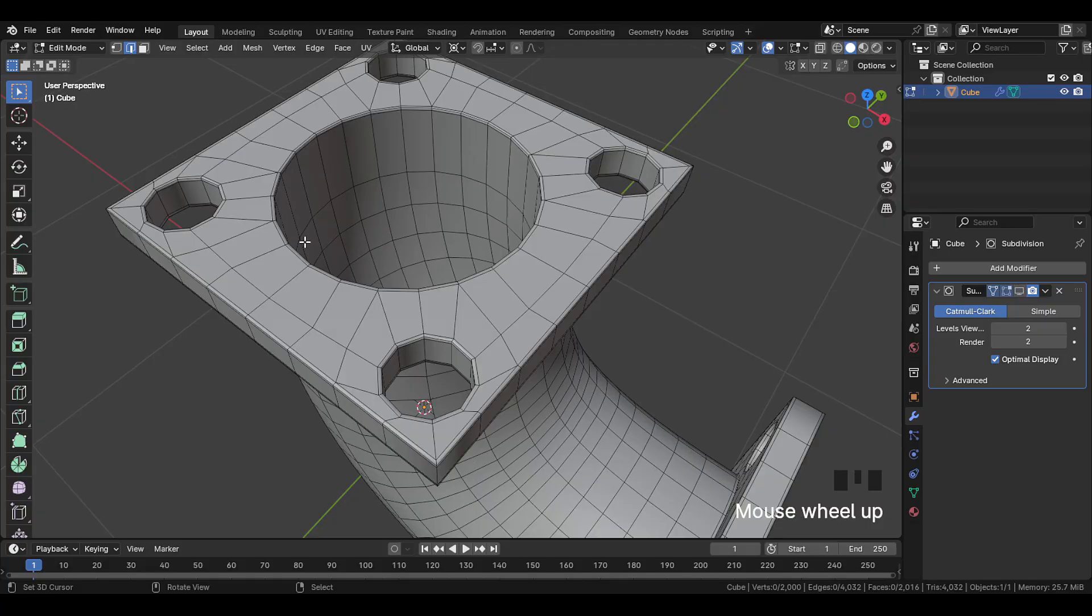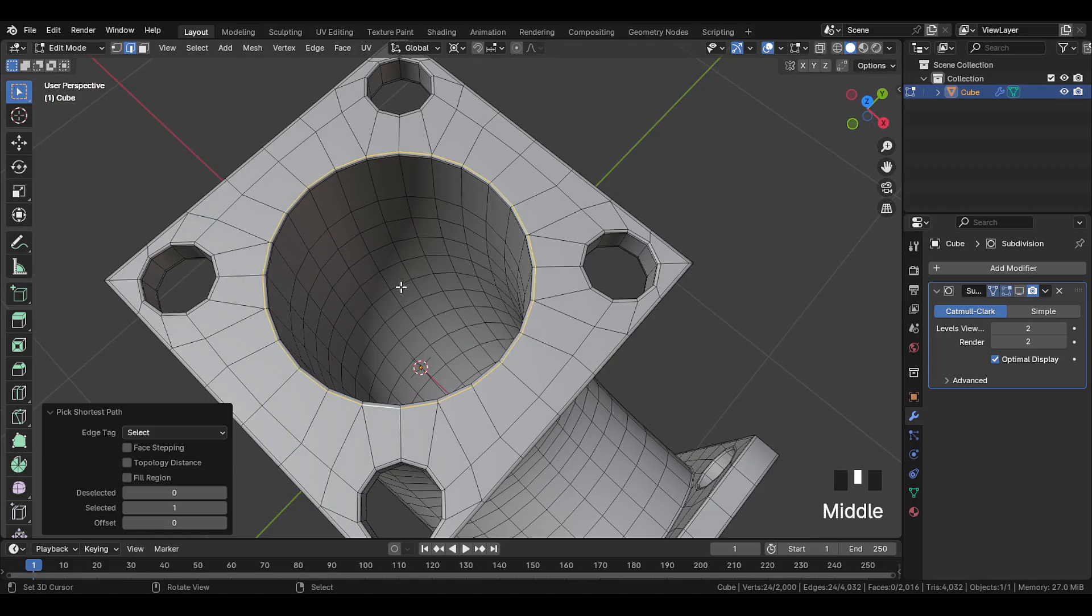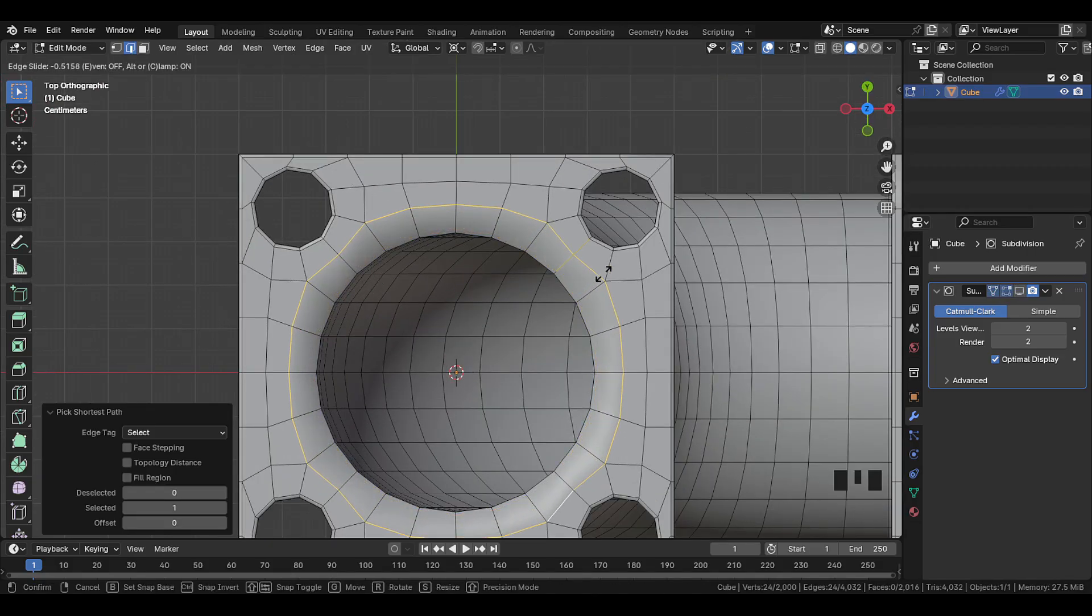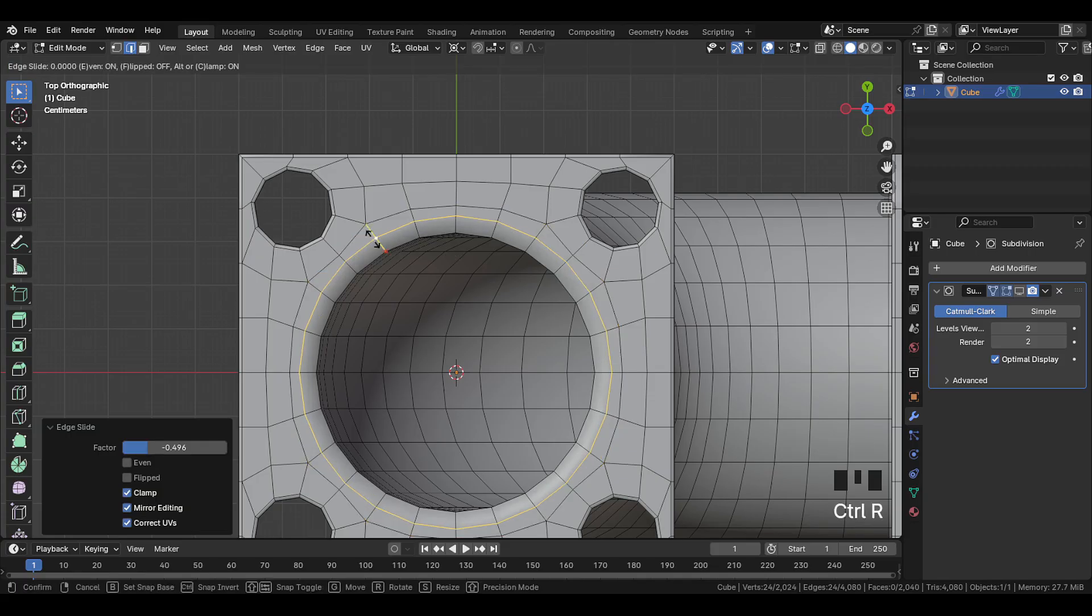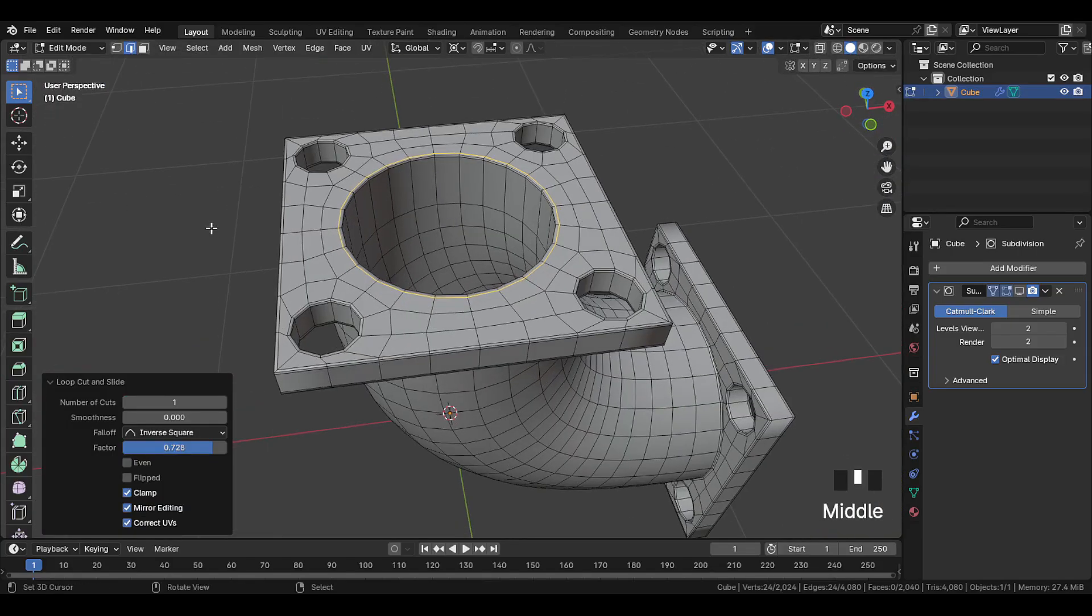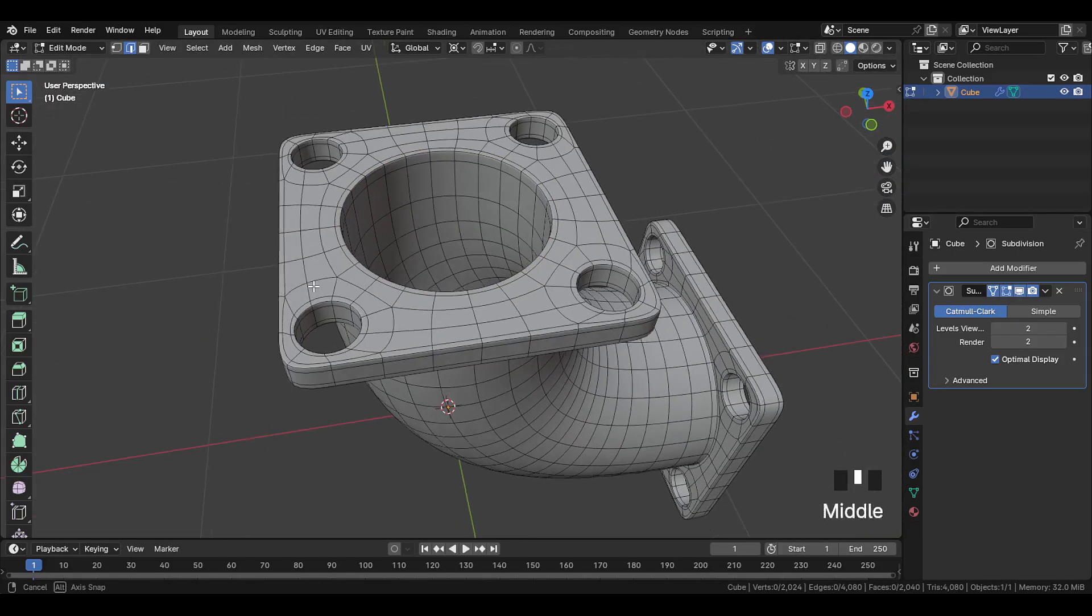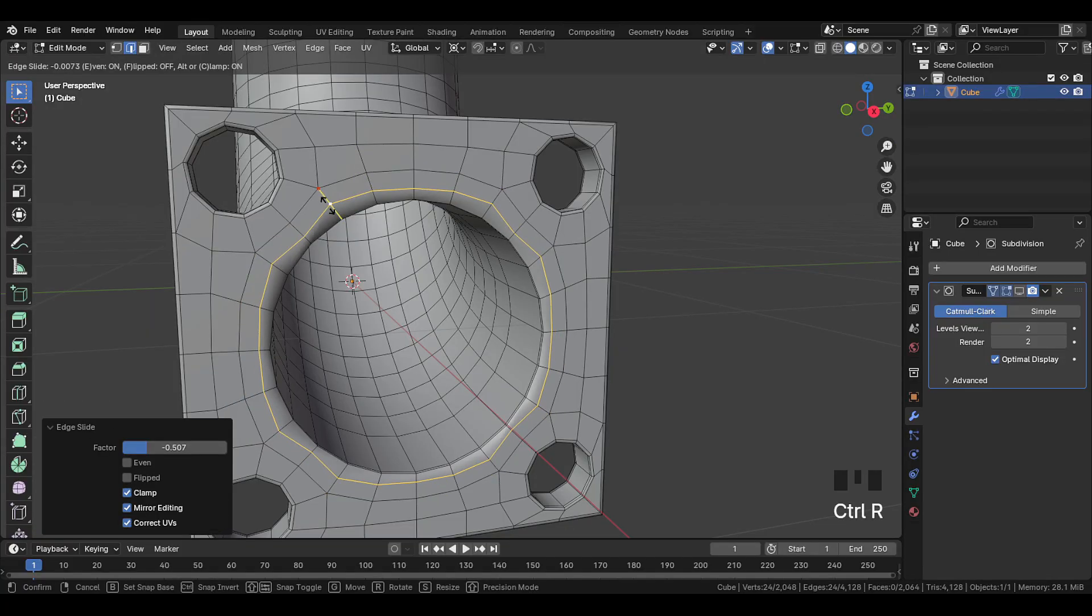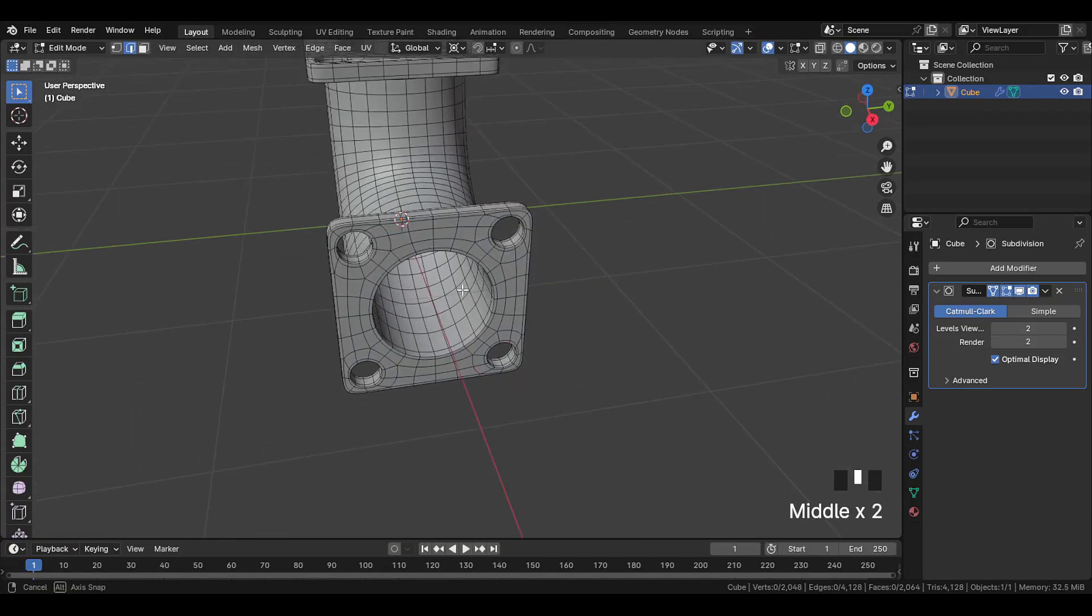We can do one more thing here. Select this entire edge. And slide it slightly toward the middle like this. Then add a loop cut back here to make it sharp again. And now this looks good. Do the same thing on the side part as well. And now this looks good.